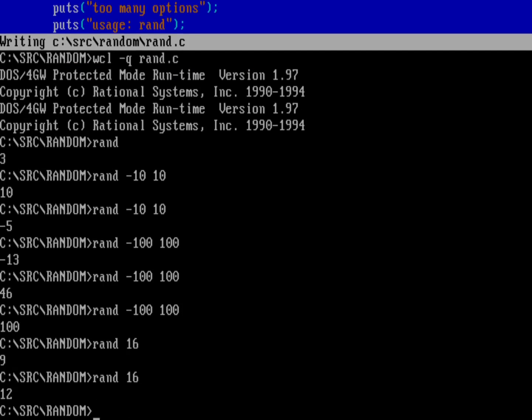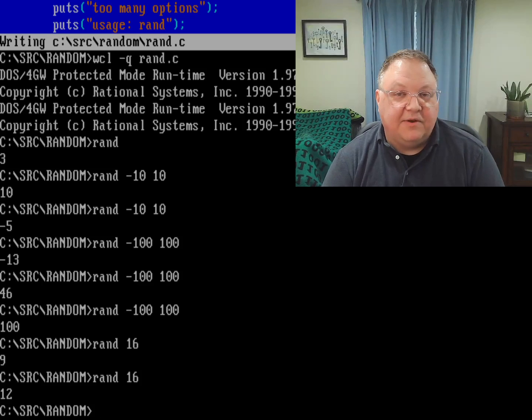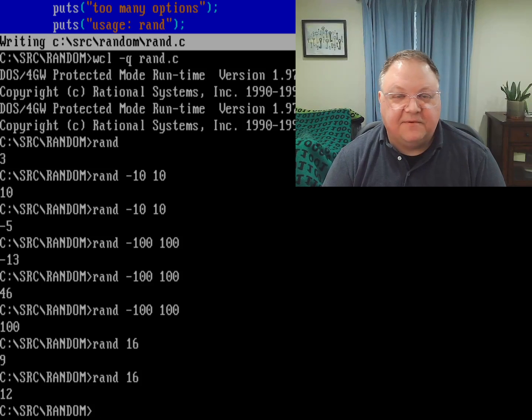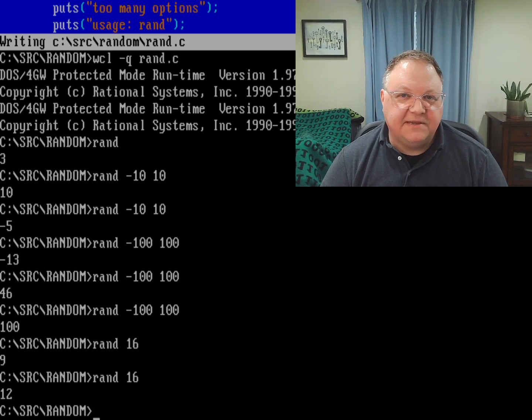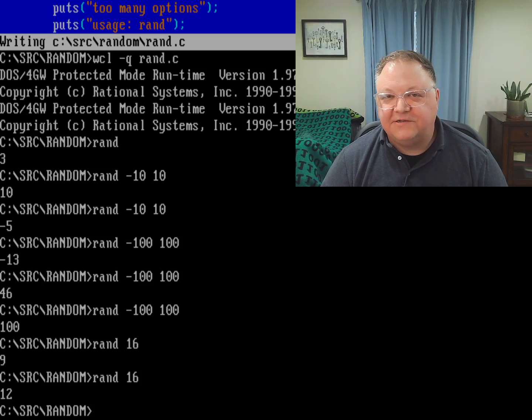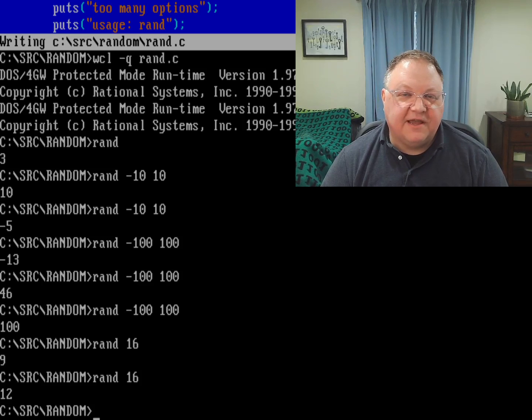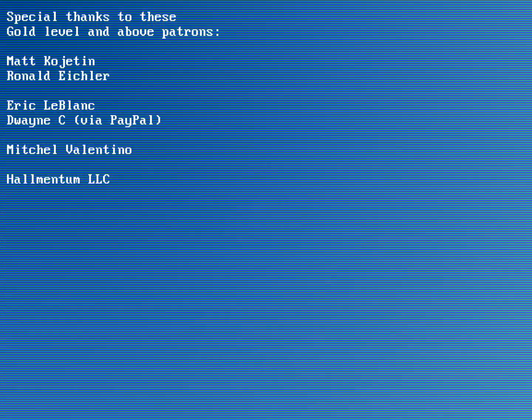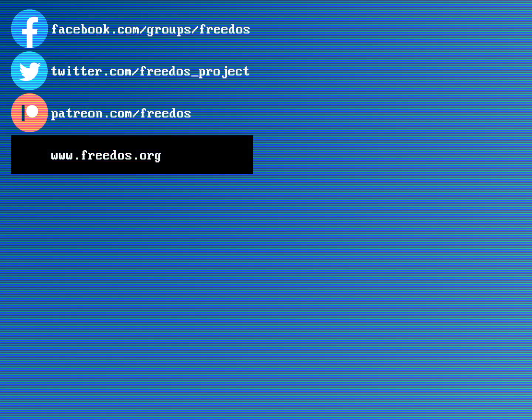And so this is how you would write a random number program to generate random numbers from DOS. So it's a good example for C programming. And I wanted to share that with you. So what'd you think about this program? Share it in the comments below. Before I go, I want to thank everyone who supports me on Patreon. You really do make this channel happen. So thank you very much for that. Some of you are sponsoring me at a higher level. And I want to thank you, especially here for that too. Visit our website at freedos.org, join us on Facebook, follow us on Twitter and consider supporting me on Patreon and don't forget to like, and subscribe. Thank you.